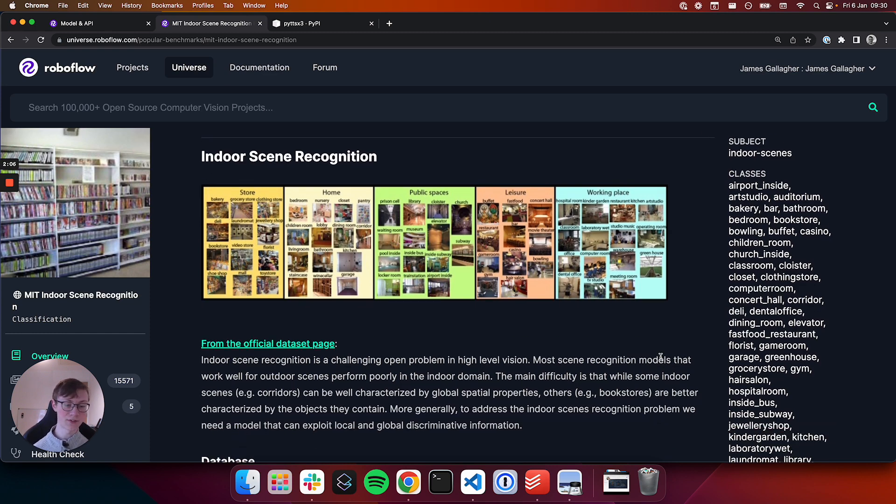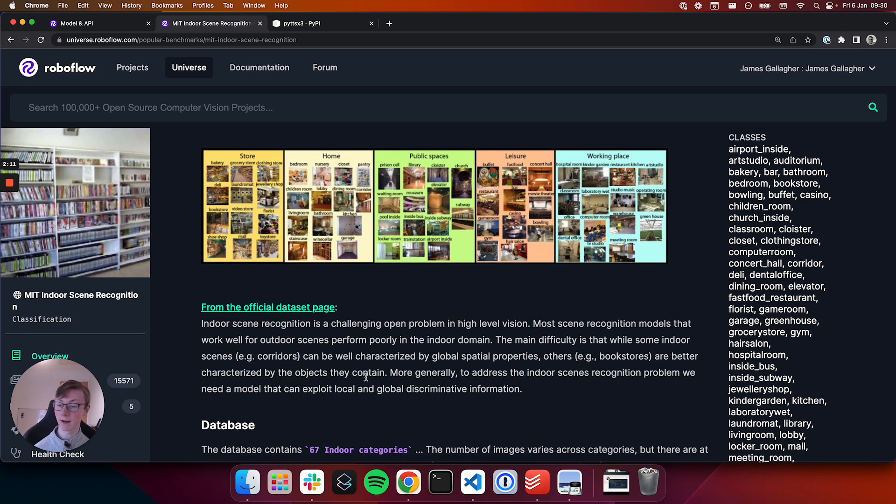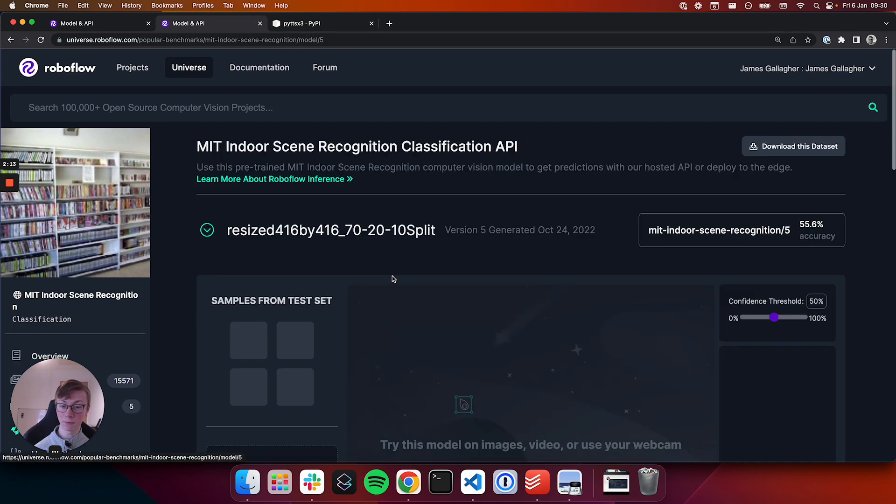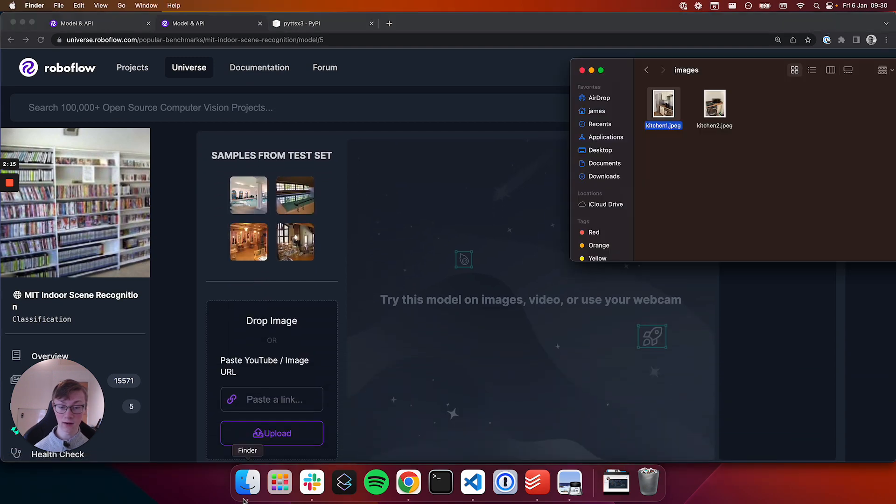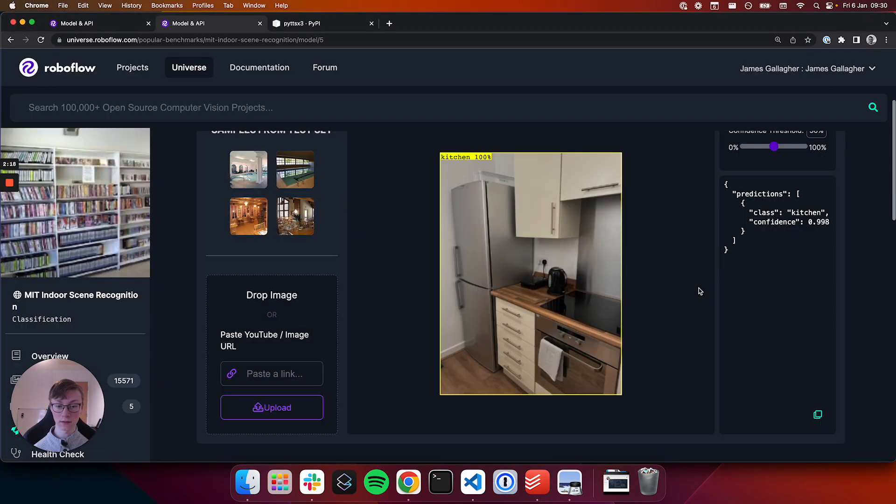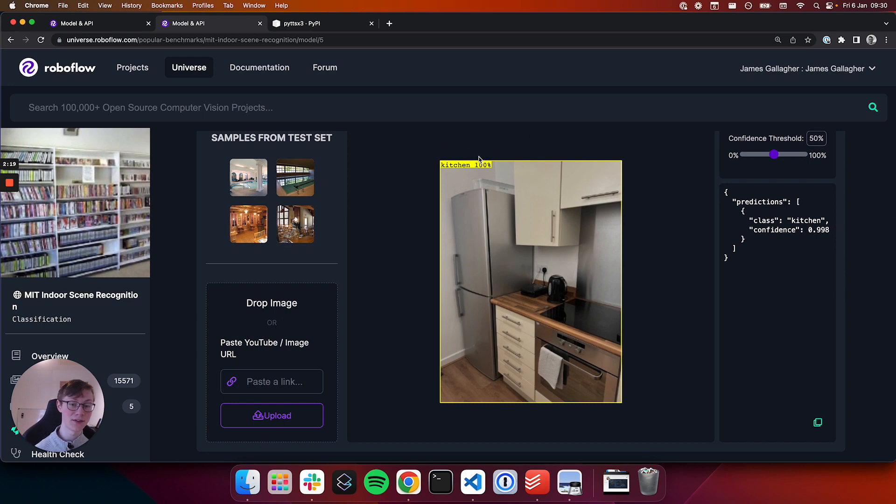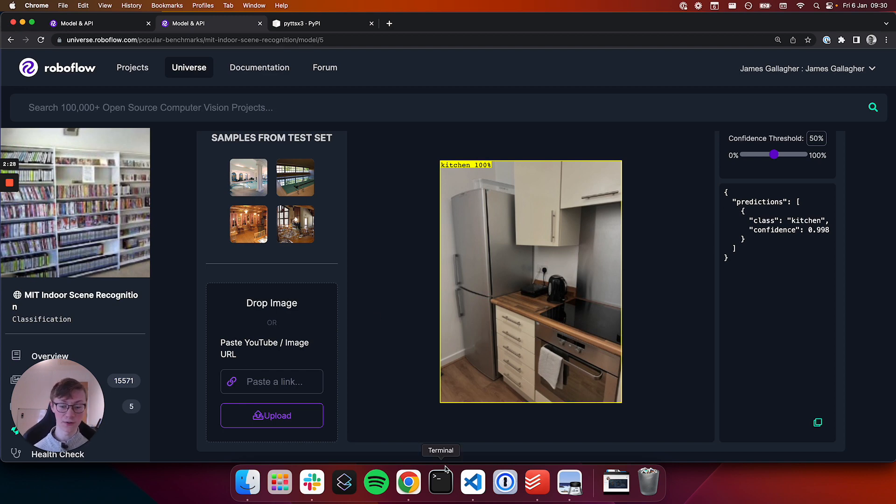So this can identify everything from closets, to a kitchen, to a library. So if I were to drop in our photo here of a kitchen, it positively identifies this as a kitchen. So in this video we're going to be able to speak out this kitchen and some of the objects in the kitchen. So let's get started.